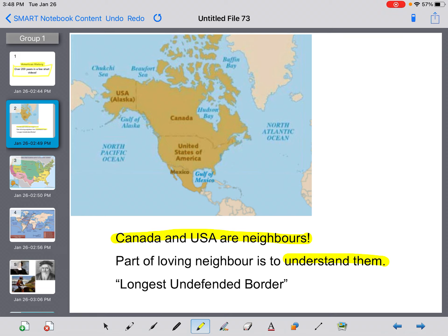We need to understand our American neighbour's history, and it's going to help us understand how these two countries came to share the longest undefended border in the world — a phrase you're going to read in your booklet pages.